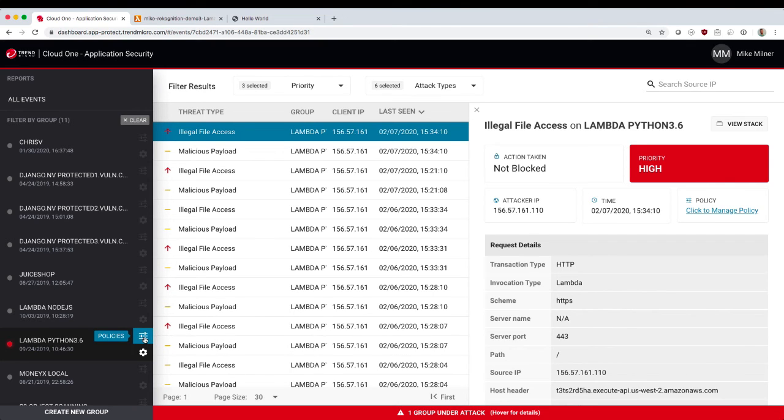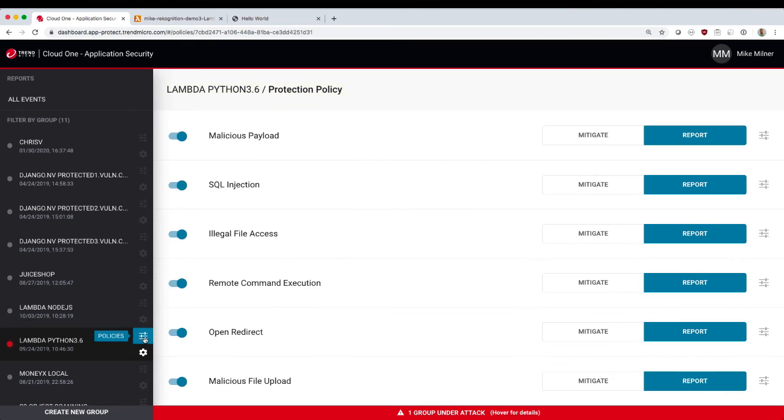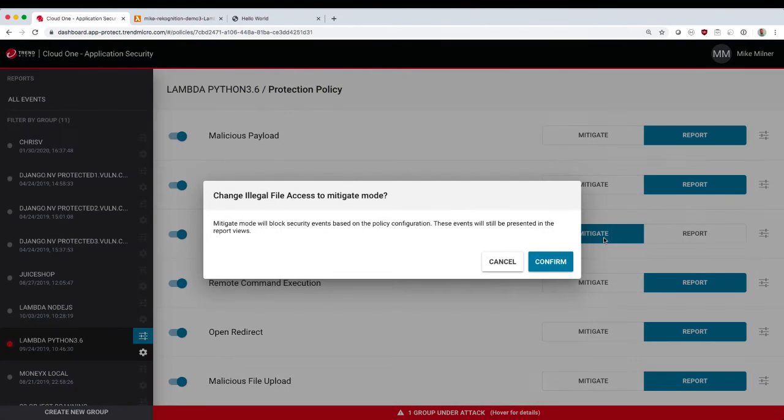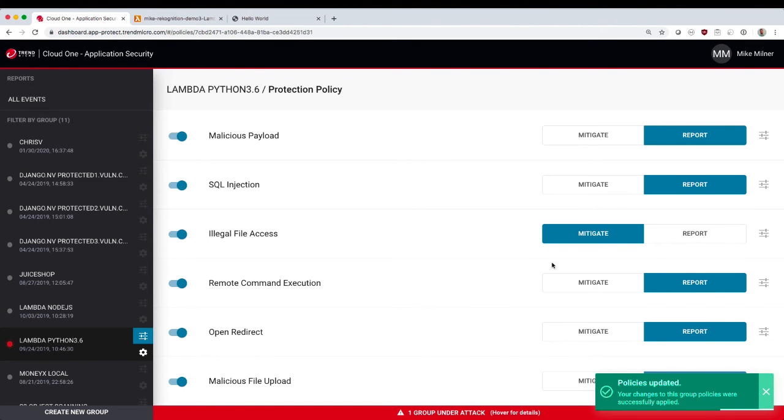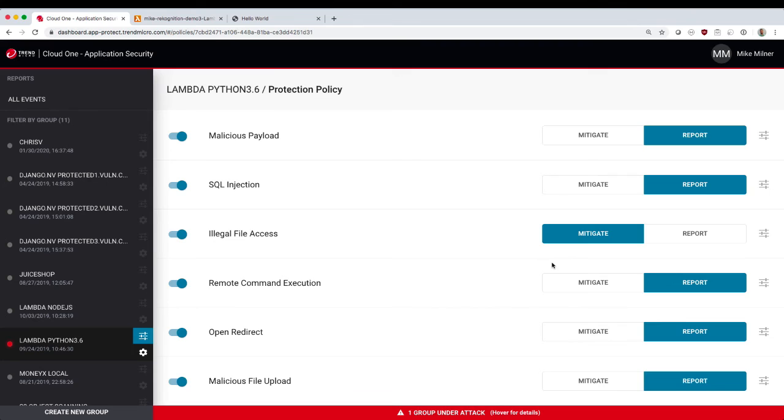So we're going into the policies for my application here, and the illegal file access, we're going to set it to mitigate, so that it actually blocks the bad requests when it sees them. Any policy change like this is pushed out automatically to the protected applications.